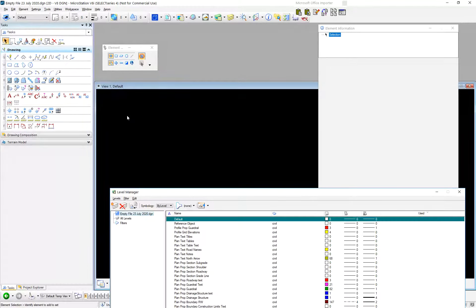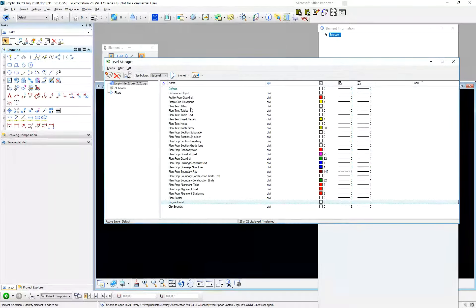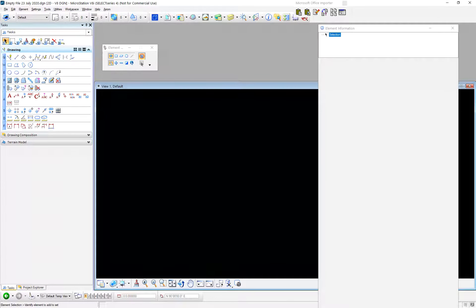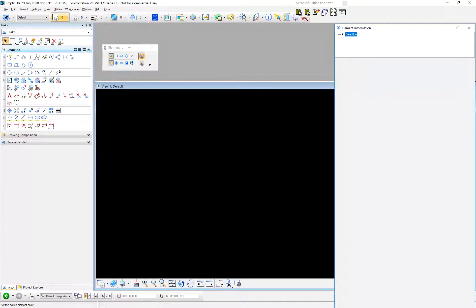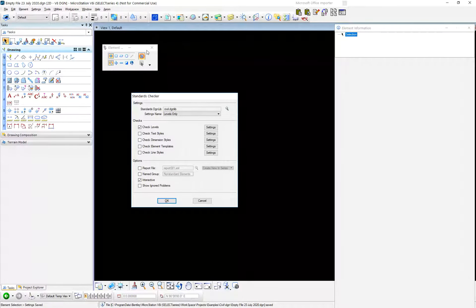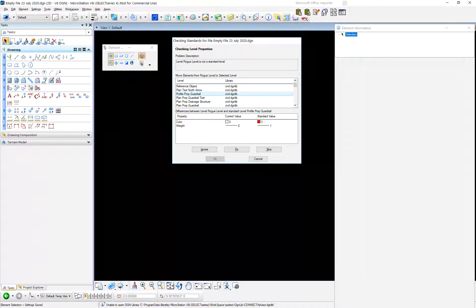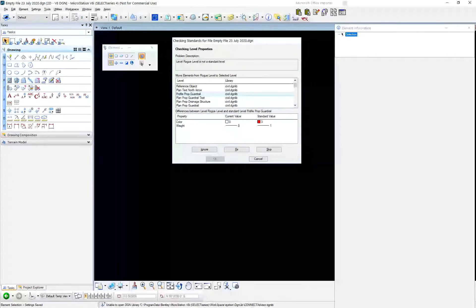Settings > Level Manager, make a new level — name it 'Rogue Level.' Rogue levels are not always as obviously named, so beware. Now I've got a level in there but there's no elements on it — I haven't placed anything on it. Go to Utilities > Standards Checker > Check. It still says 'Rogue Level' is not a standard level. It doesn't tell me that there's one element, zero elements, or a million elements on that level. That's the kind of information that I really want.